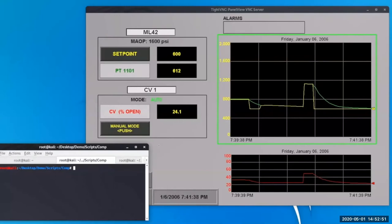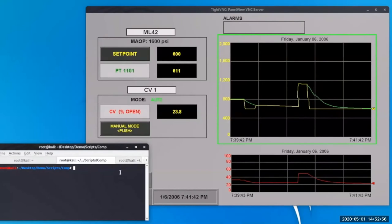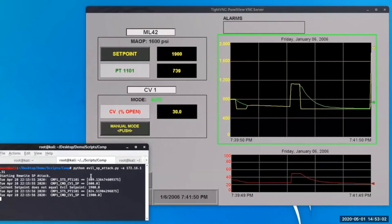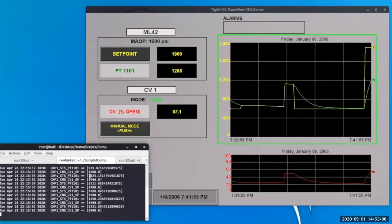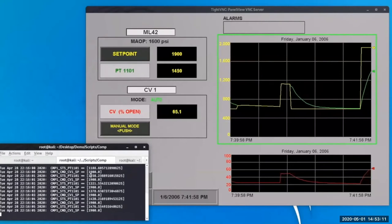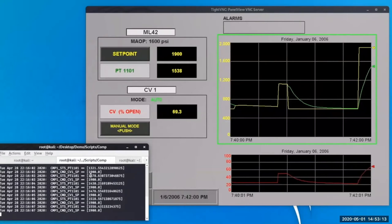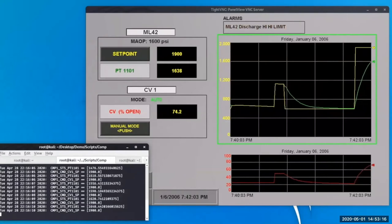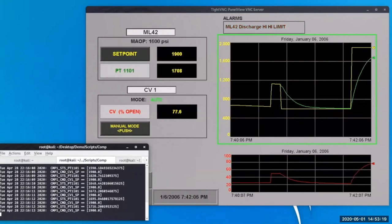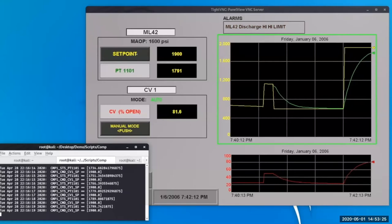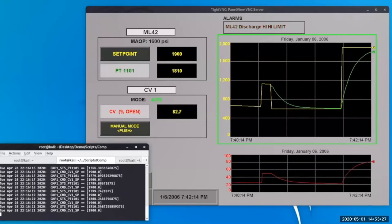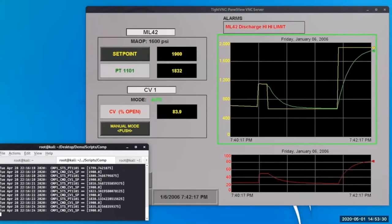What if we were able to bypass the HMI and directly write into the set point value? In this first attack, we're going to put a set point value to the tag and say we want it to go to 1900 PSI. The controller — the PLC — receives that value. It does not have any means of sanitizing inputs, so it doesn't have the same blockage the HMI has to prevent the tag from being set higher than 1600 PSI.